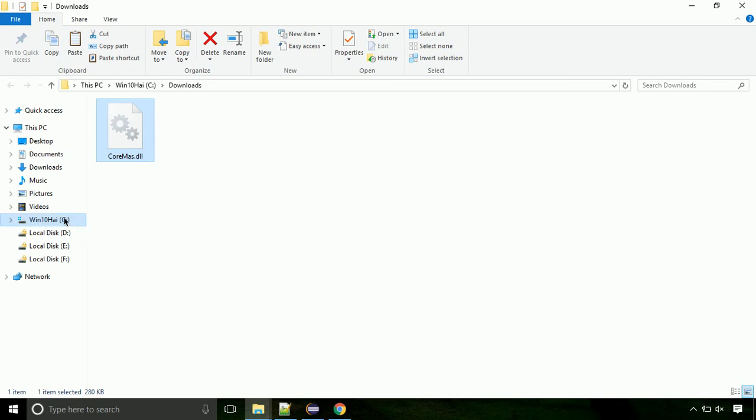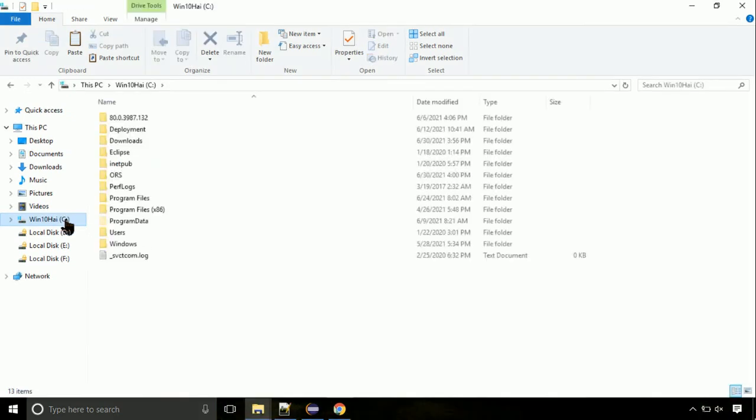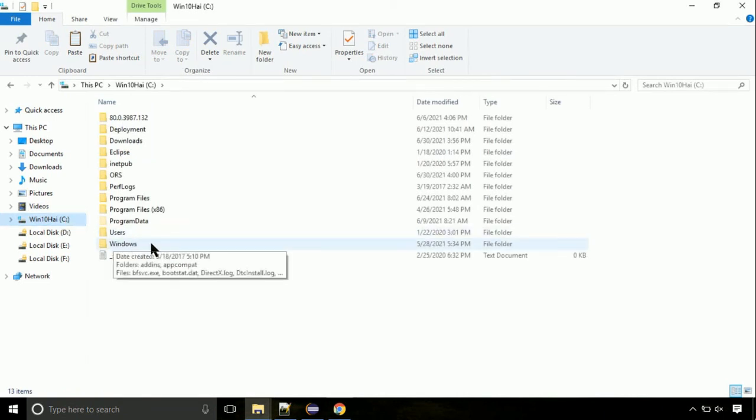Now, click on C drive. Follow my screen, we need to paste it at its location. Navigate to windows directory.